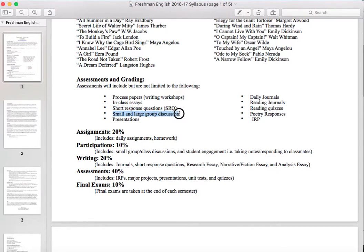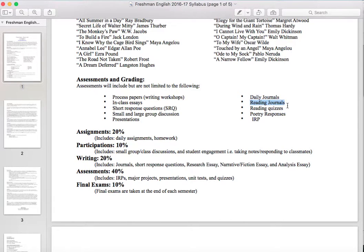Small and large group discussions are a core part of English class as a means for learning. Presentations will be really fun with the Odyssey — you'll spend about two weeks learning how to be successful while presenting and how to create a successful presentation. Daily journals: every day you'll be expected to have your journal out at the beginning of class. Topics can be about the reading from the night before, preparing you for a quiz, or engaging you in a concept we're about to learn. Reading journals require you to keep specific questions from me as well as your own comments while reading.